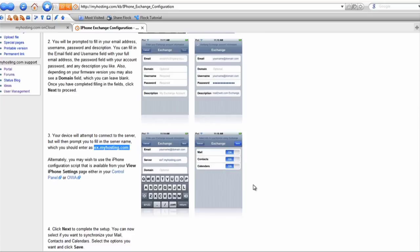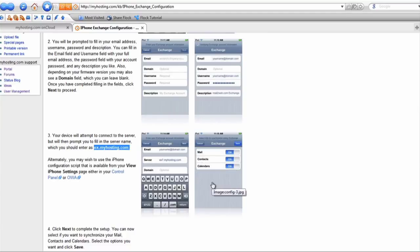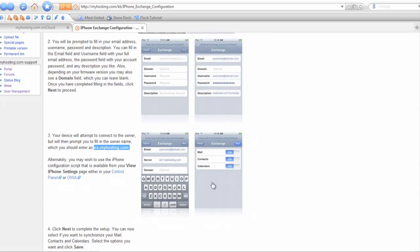If you already have data in your Exchange account, it will take some time to populate on the iPhone, and then you will be good to go and able to send and receive email on the iPhone. If you change data such as contacts or calendars on the iPhone, it should also reflect in your Outlook Web Access in the case of the Mobile Email plan, and in the case of the Mobile Email Plus Outlook plan, those changes should also reflect on your desktop email clients such as Microsoft Outlook.